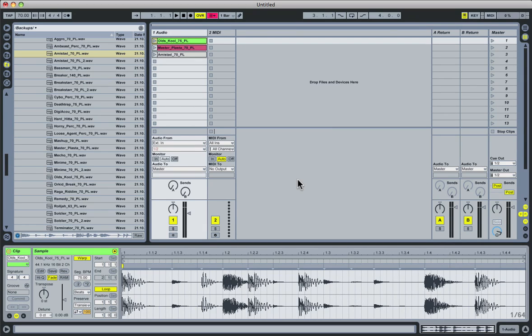Well in Live 8, Ableton has added a far more comprehensive groove section, which now rivals all the other DAWs and more interesting hardware units out there as well.